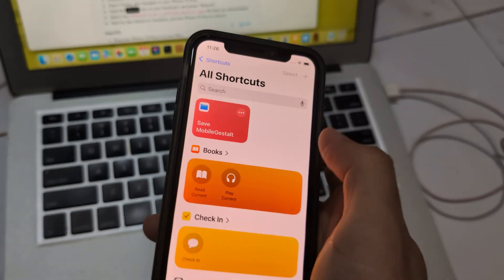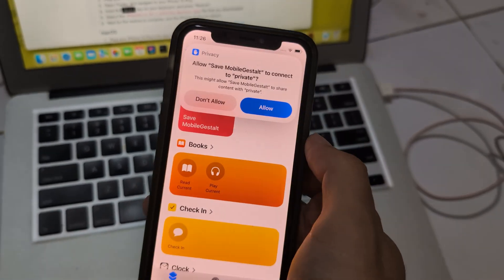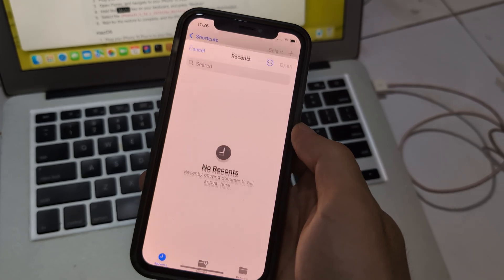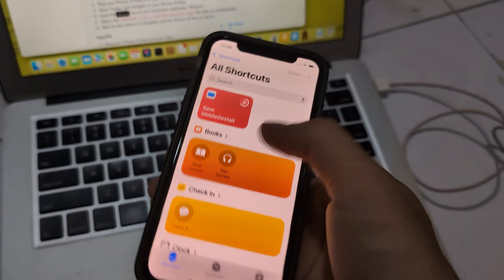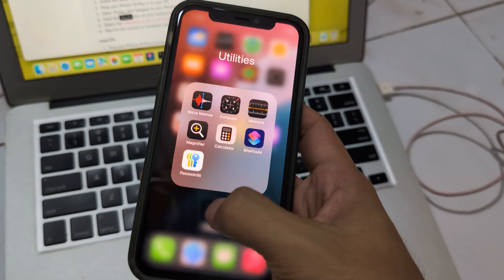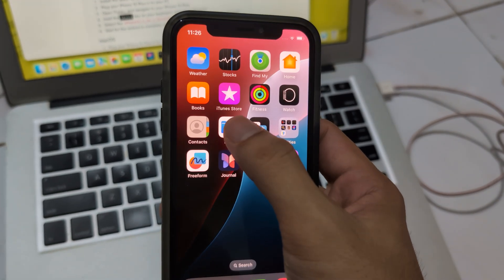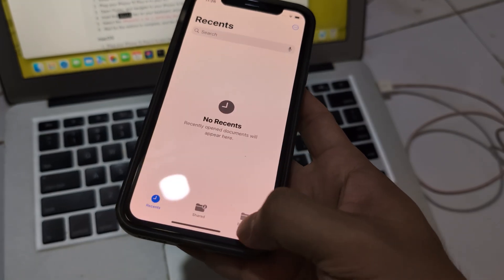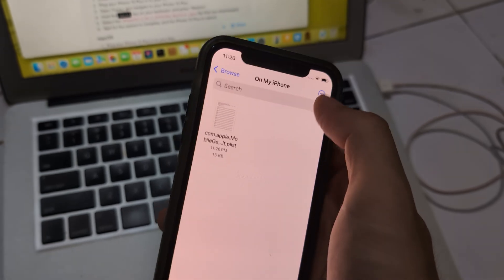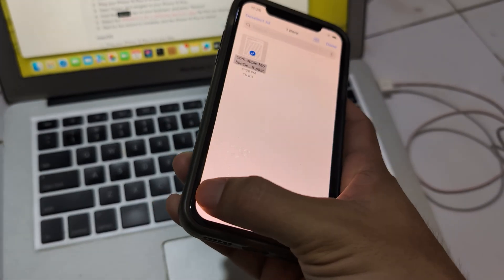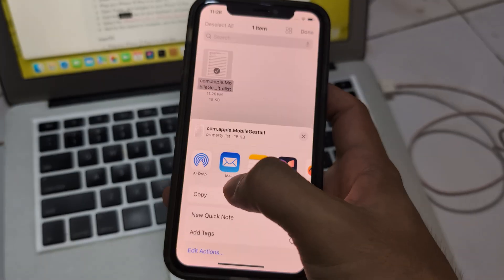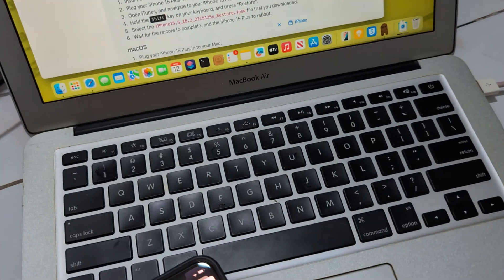Shortcut. Say mobile chest. Go to iPhone. Empty. Go to file. iPhone. Select. AirDrop. MacBook.